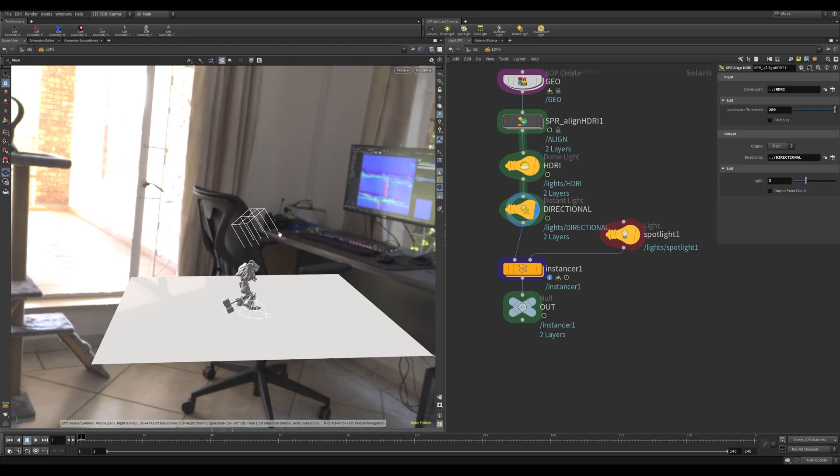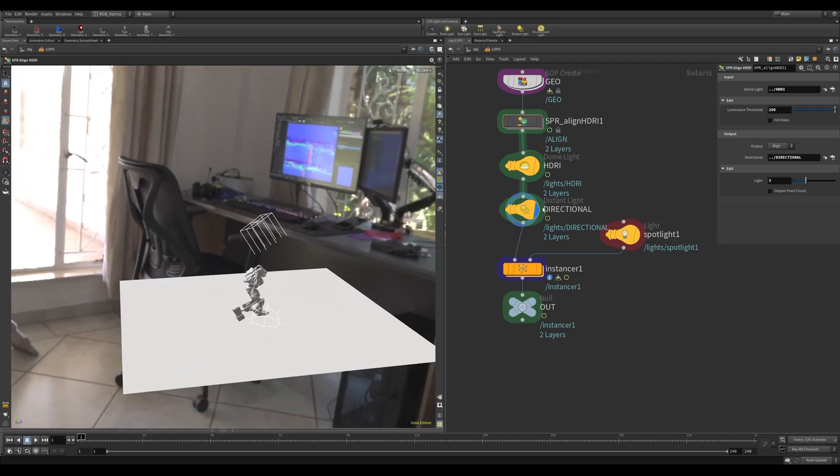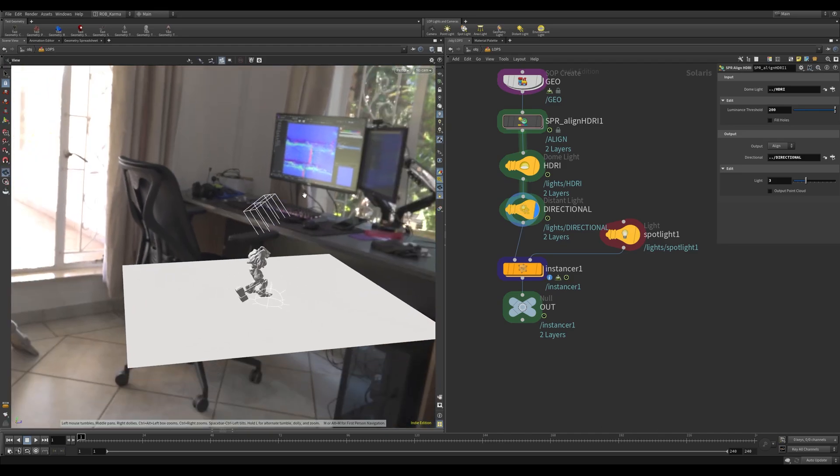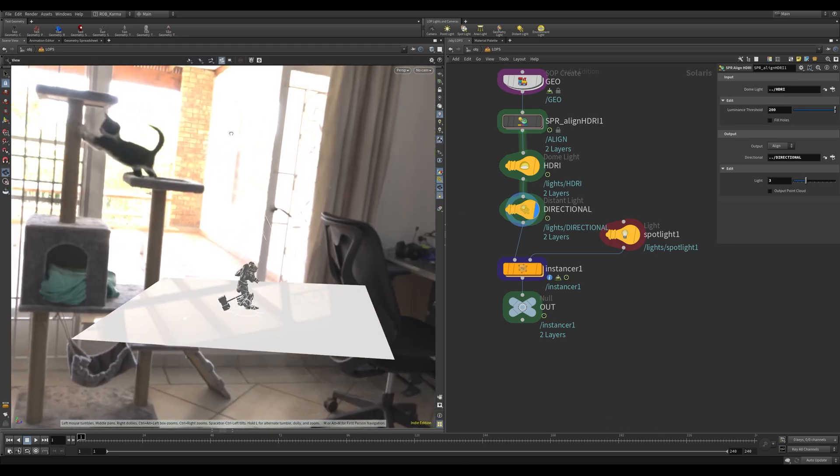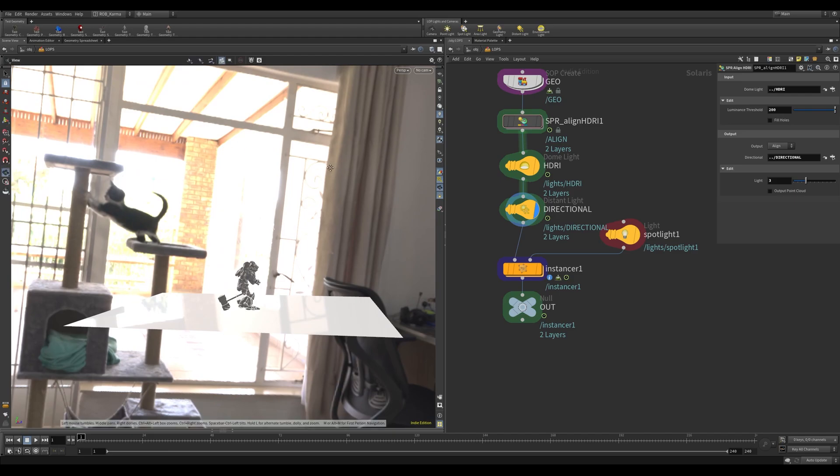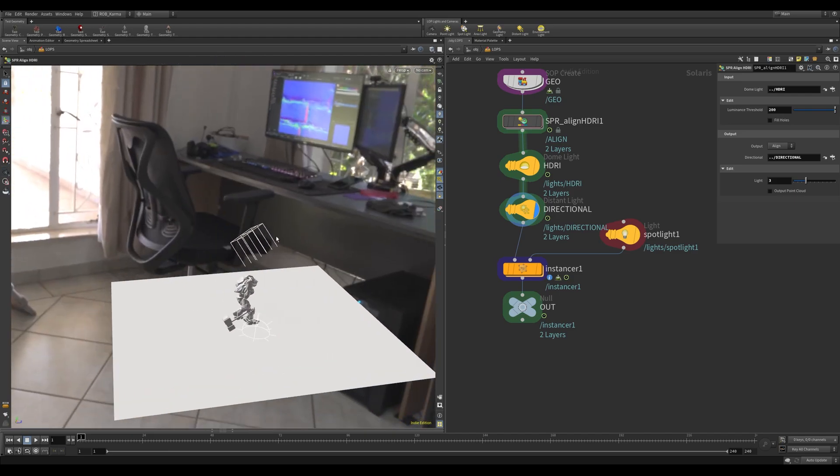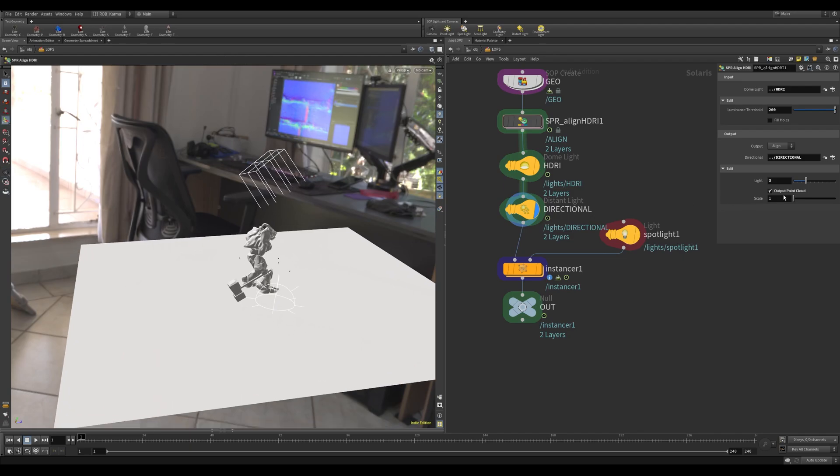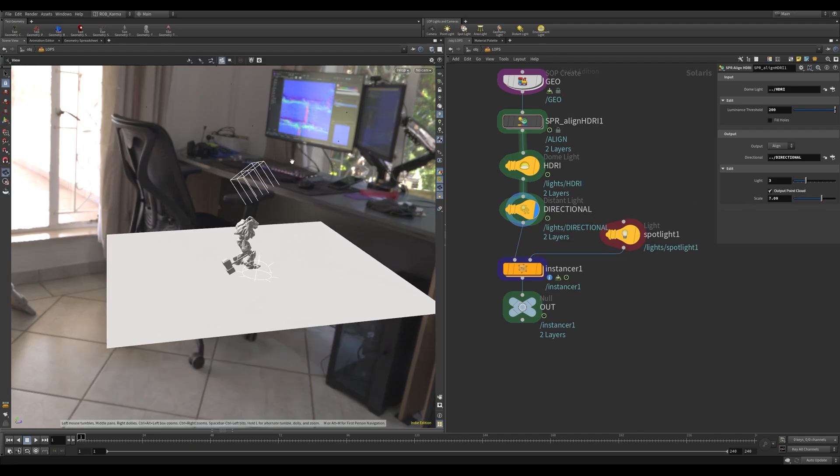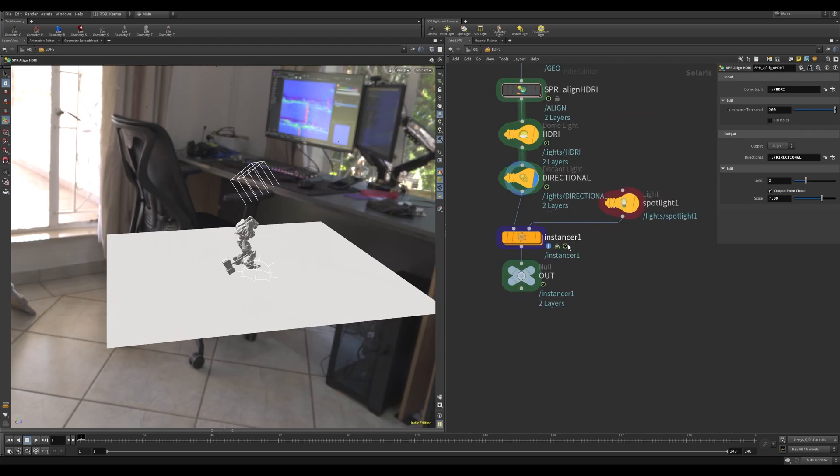Also what might be quite useful is rather than just using a directional, you maybe want to instance spotlights or other different lights around. What you can do is if you output point cloud, you'll notice those points here with a scale. If we increase this scale to about here, basically what's happening is down here I'm using a spotlight and bringing in those points into this instancer.